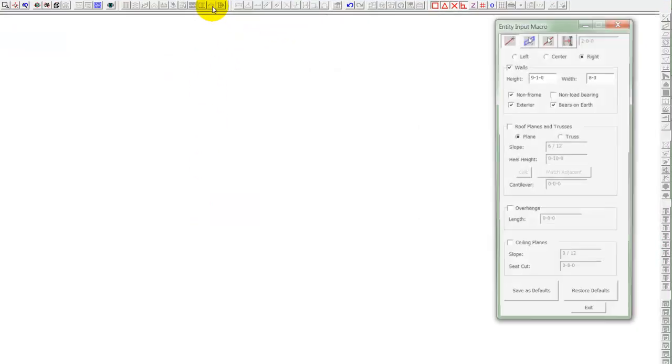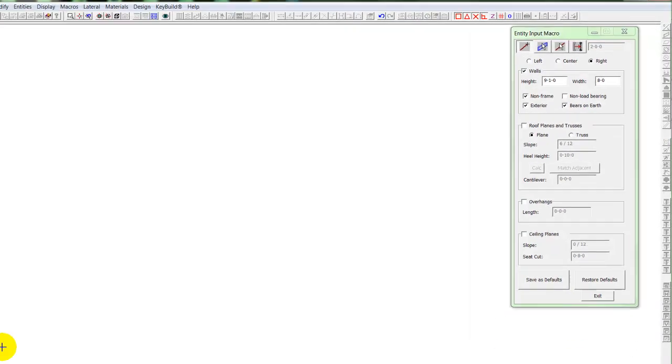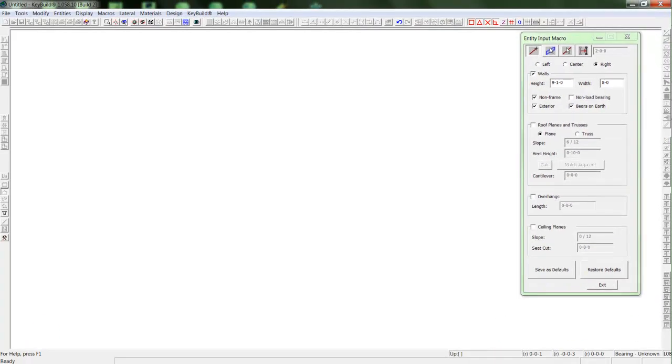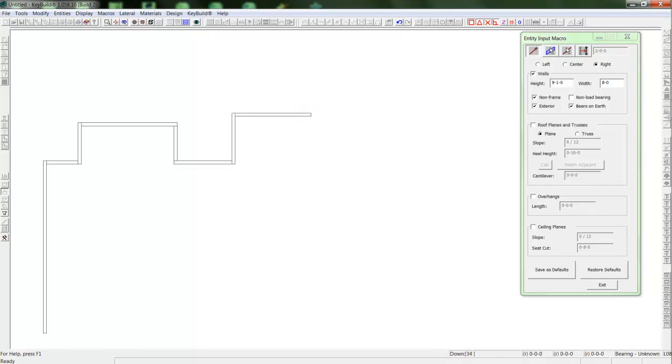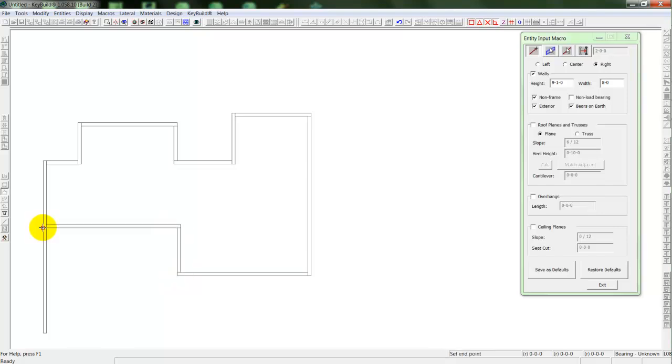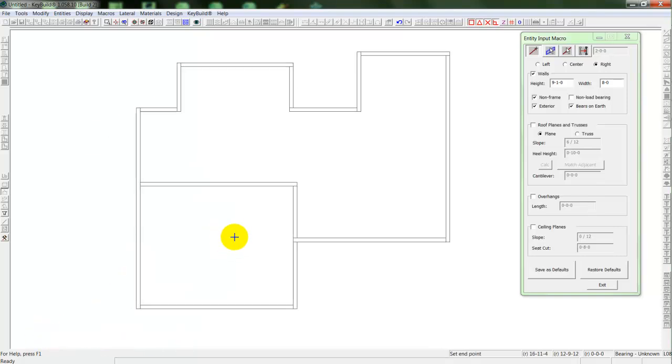I'll enter into my entity input macro, where I'll set my defaults for my walls, and start drawing my walls. We do our wall input by using the 10 key number pad, by inputting distance and direction. So here I'll just put in an up, down, left, or right distance, or direction, and then the distance associated with it. We can also trace through a DXF shadow job, if that works as well.